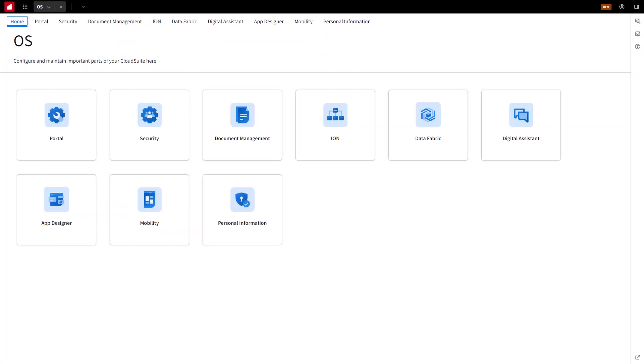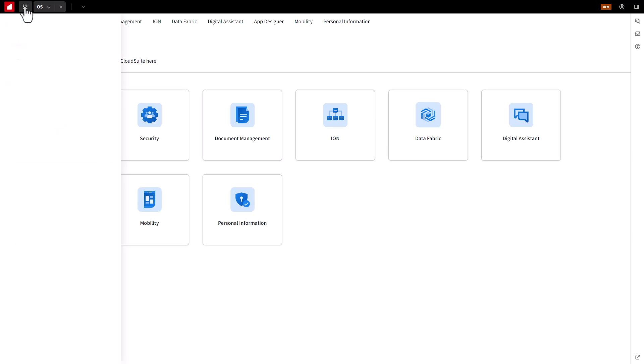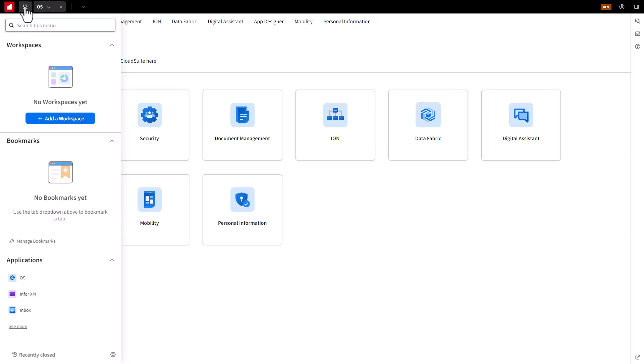Open a browser and navigate to the Infor Cloud Portal. Log on to the Cloud Portal with an Admin Cloud Identity account. Once in the Cloud Portal, if the OS application is not displayed, select the OS application from the navigation menu.